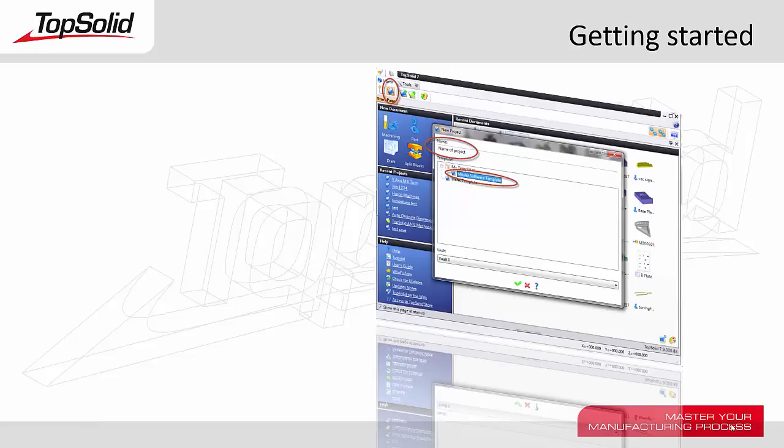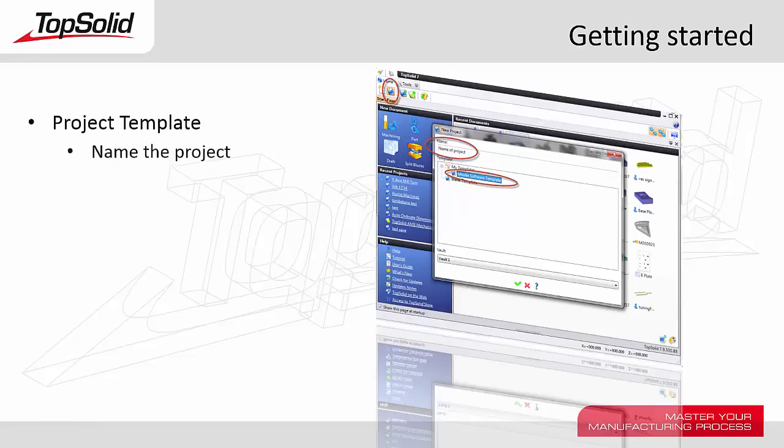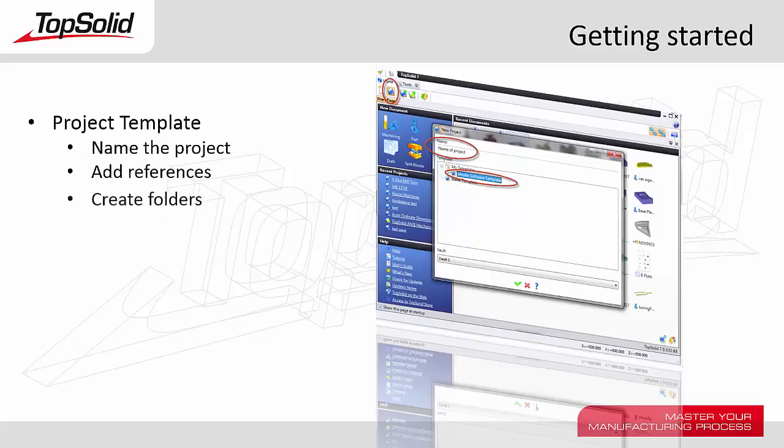Welcome to the Getting Started tutorial for TopSolid 7. In this video, we're going to learn how to create a project using a template.